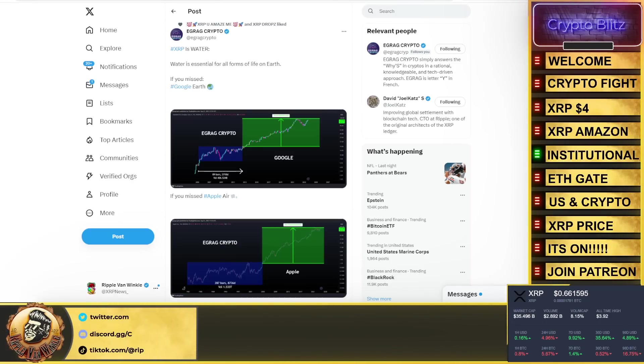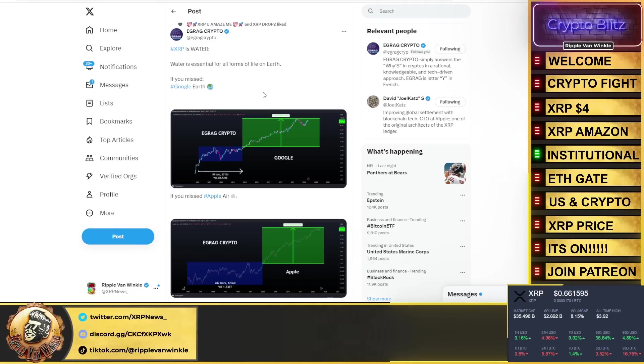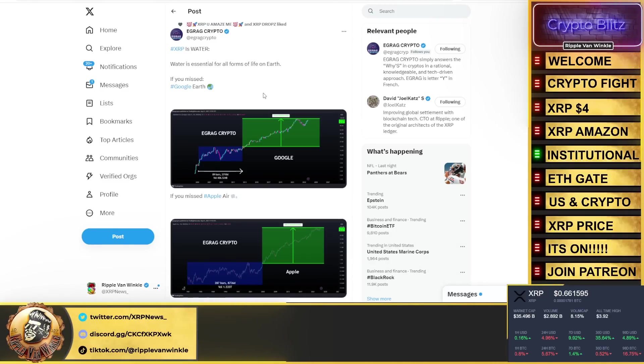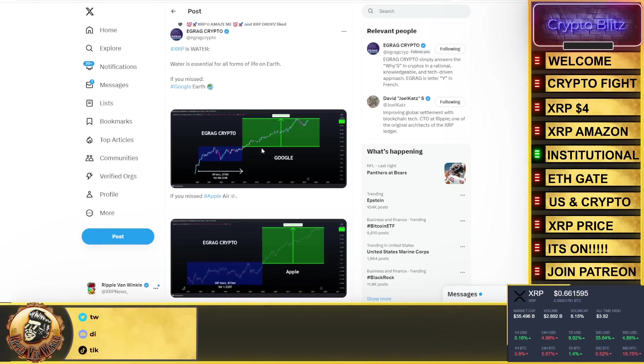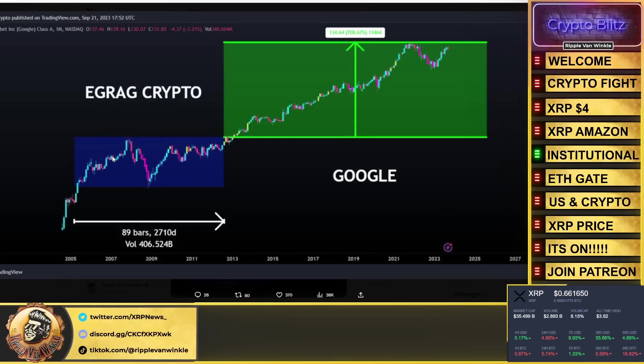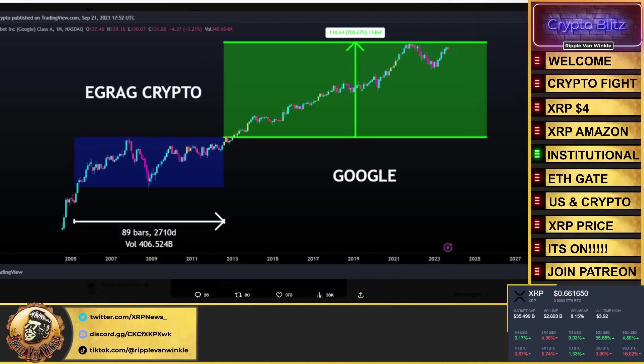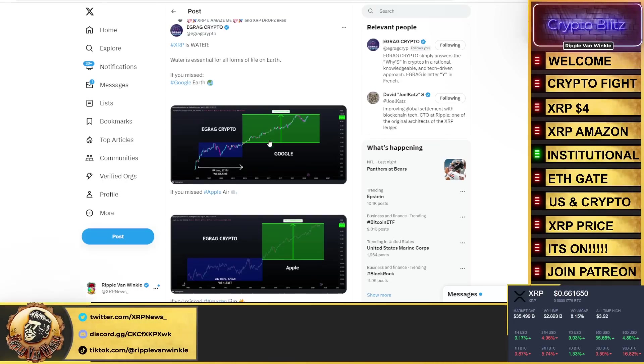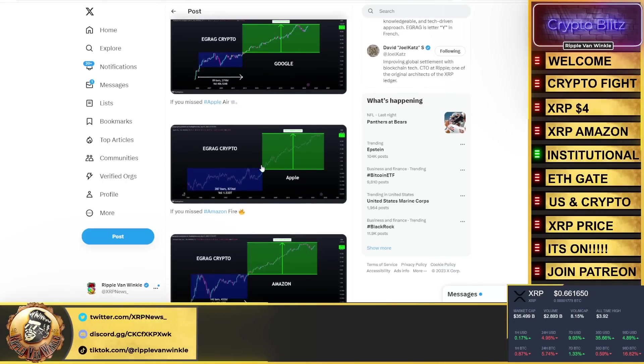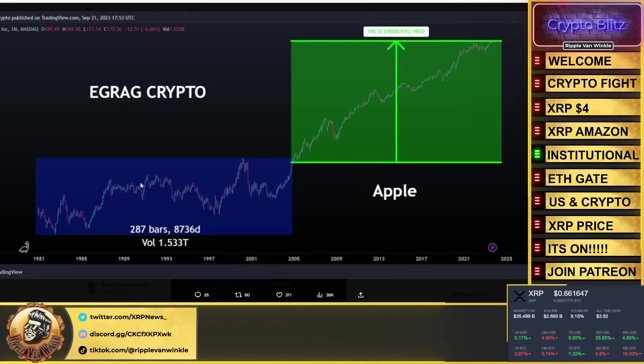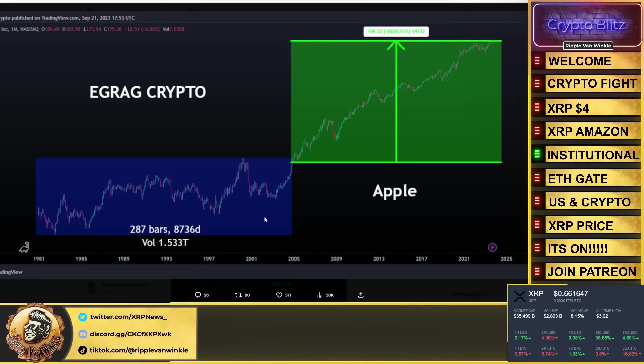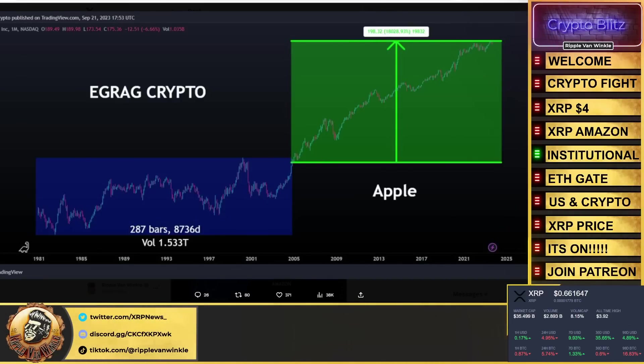Egrag Crypto put this out and I think this is a thing of beauty right here. He goes: XRP is water. Water is essential for all forms of life on Earth. If you missed Google, here was Google early days. What happened after that? An explosion. If you missed Apple, you can see the base expanded to the top.